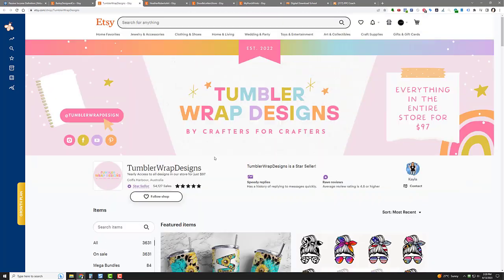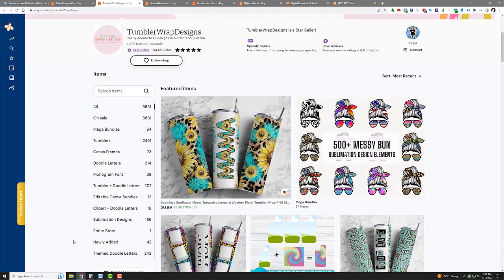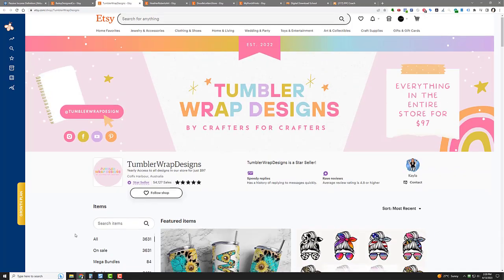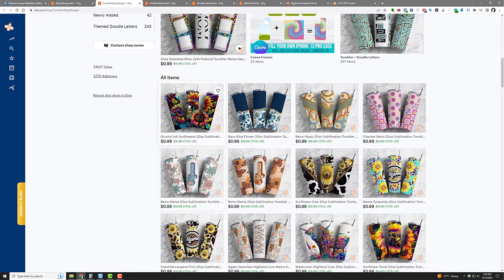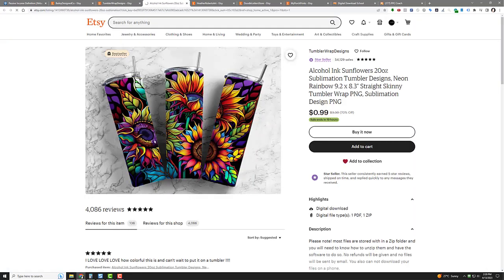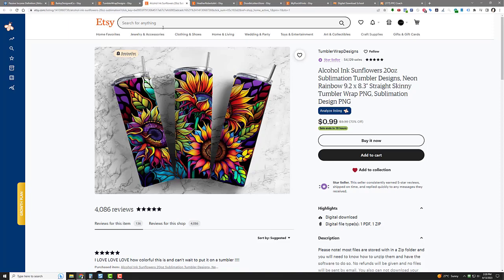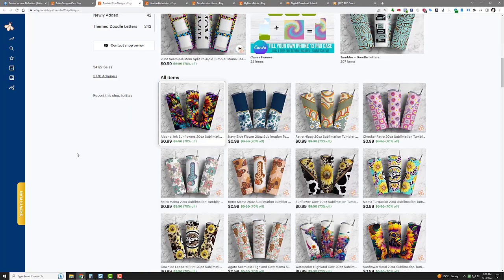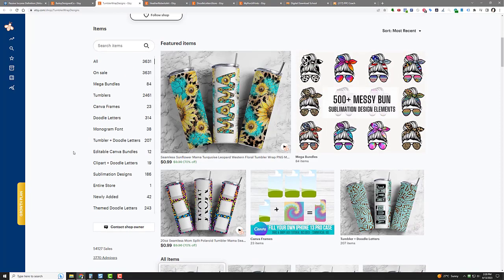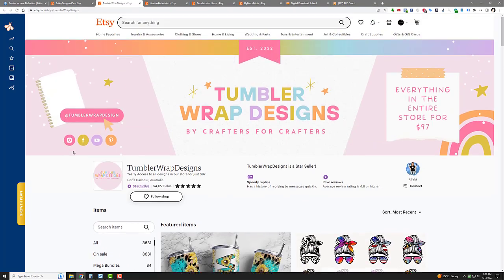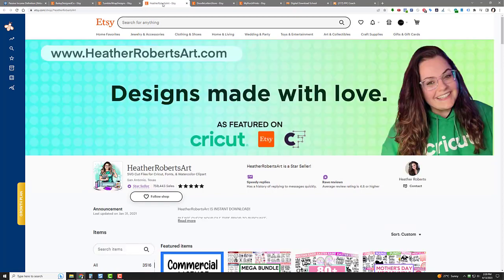I'm showing you two tumbler sites. This one's got 54,127 sales, tons of designs. And look at that, there's a beautiful little ink sunflower one. Nice, very nice. Super easy to make that too with Midjourney. That's what I'm talking about for artificial intelligence.